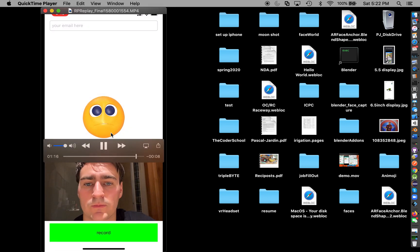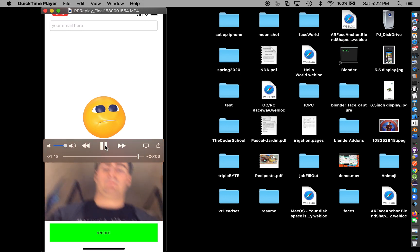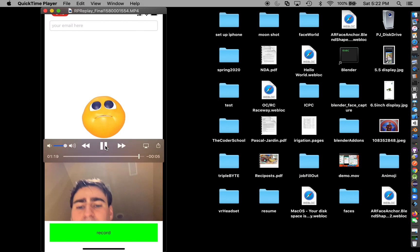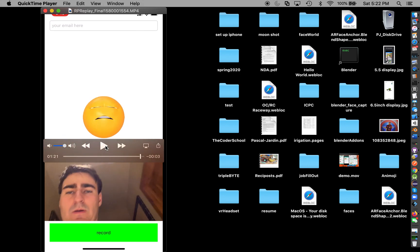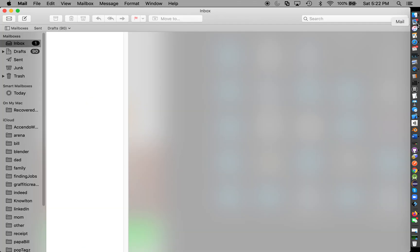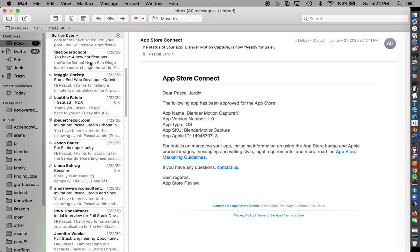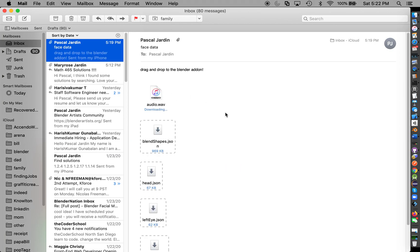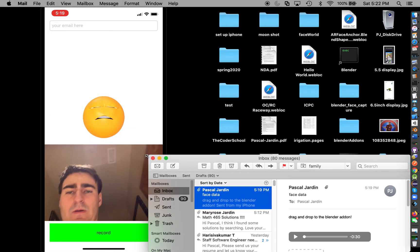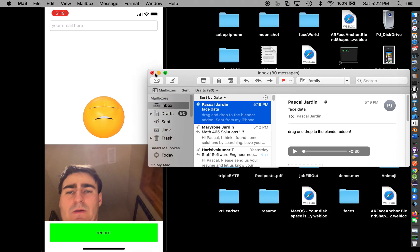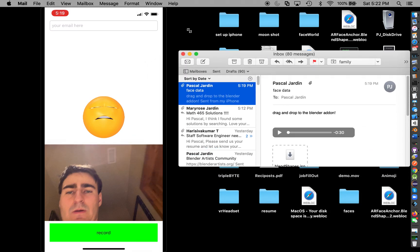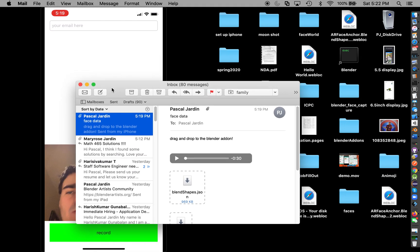When I hit stop, then I can send an email to myself of the data. As we can see here, I have the email right here. So I'm going to go step by step on how you can get this to work.